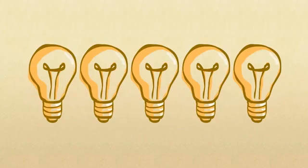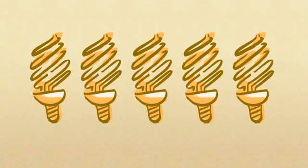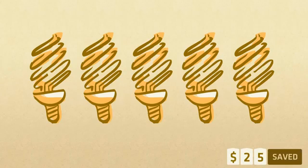Replace the 5 most used bulbs in your house with CFLs and that adds up to a savings of $25 each year.